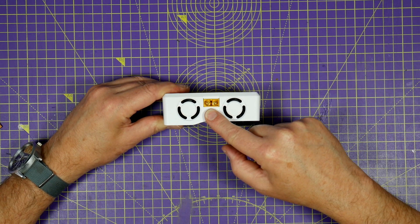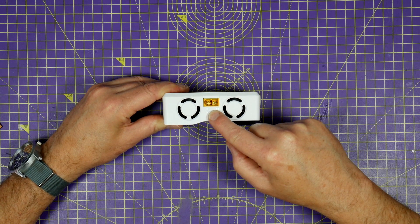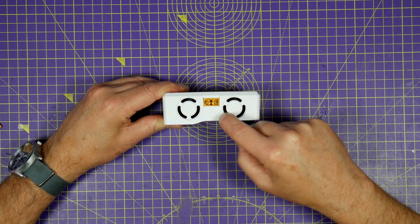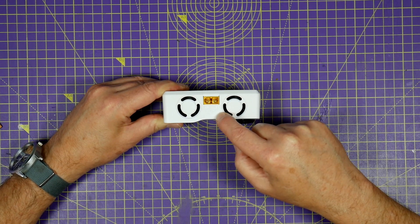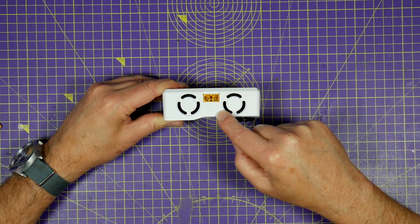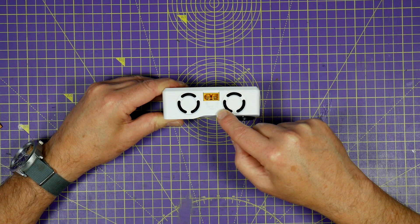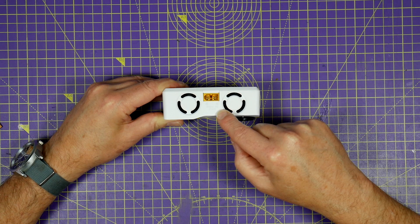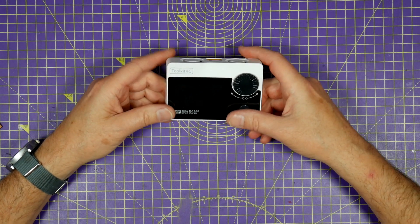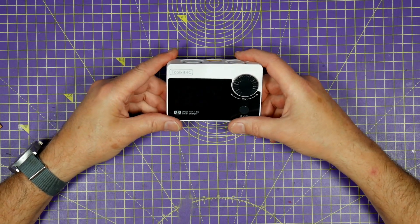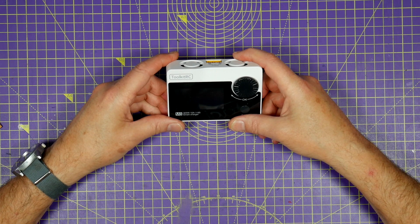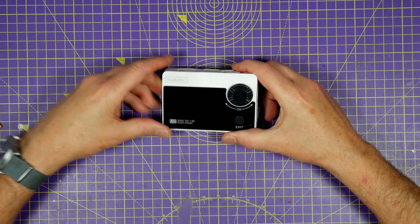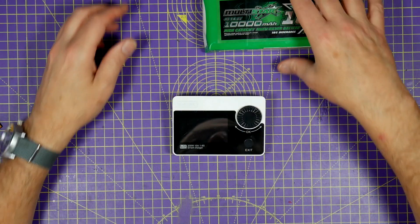But if the input is rated at 30 volts max, how can it charge up 8S LiPos? 8 times 4.2 is 33.6 volts. Well, this crafty little charger is actually a step-up power source as well.